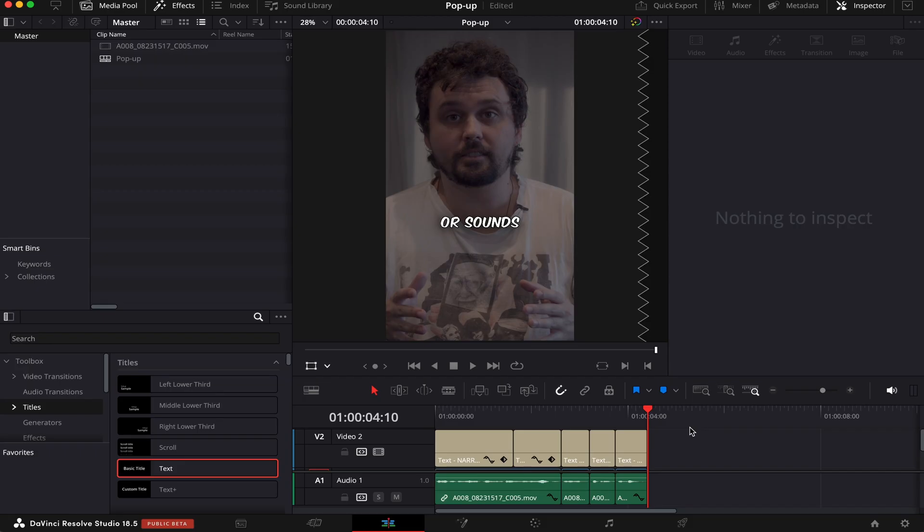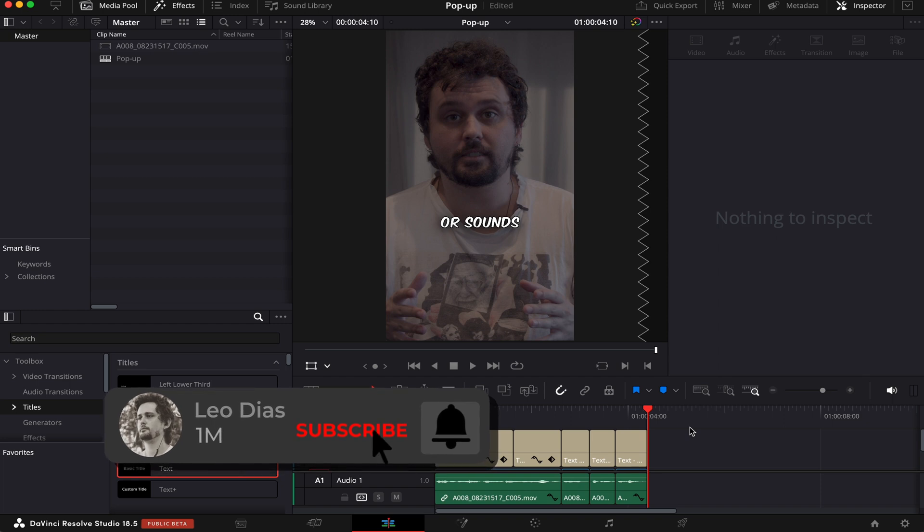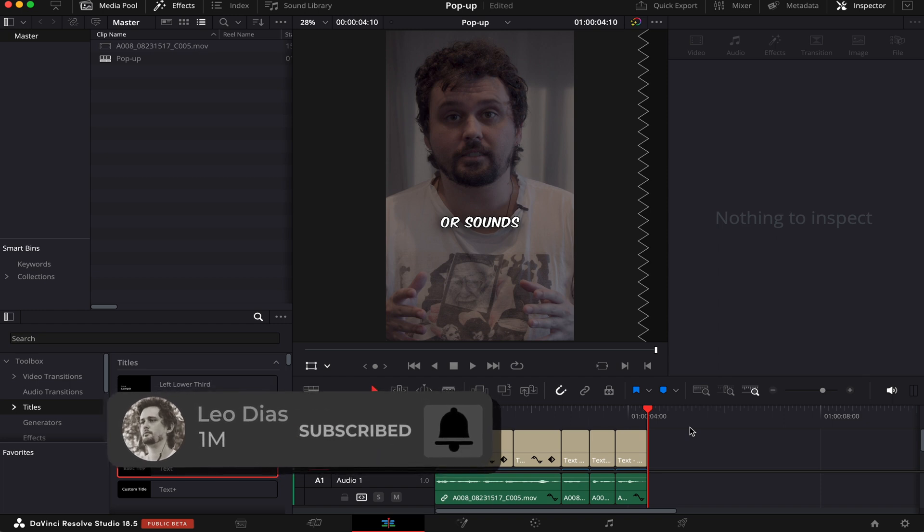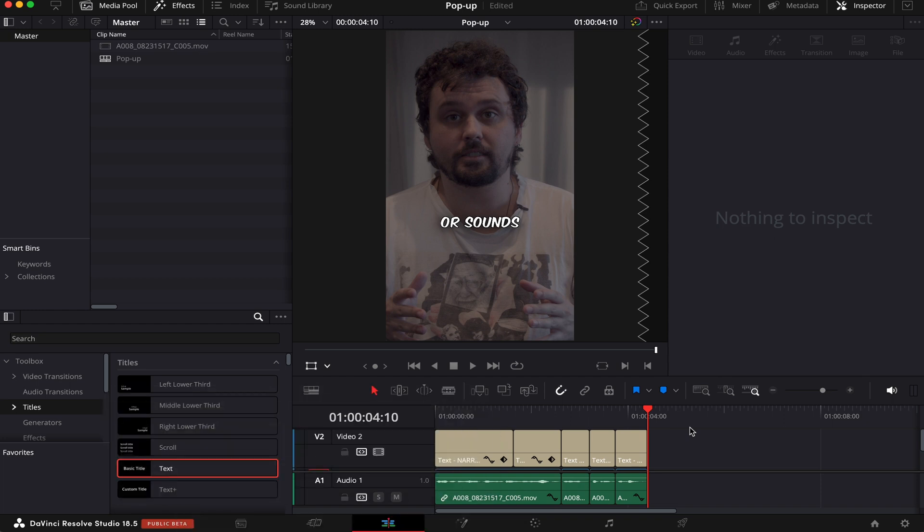And that's how you do a pop-up subtitle inside DaVinci Resolve. If you like this video, make sure to subscribe to the channel and let me know in the comments what type of videos you want me to make. And if you want to learn how to make a very quick and simple lower third inside DaVinci Resolve without using Fusion, make sure to check out this video showing on your screen right now, and I'll see you there.